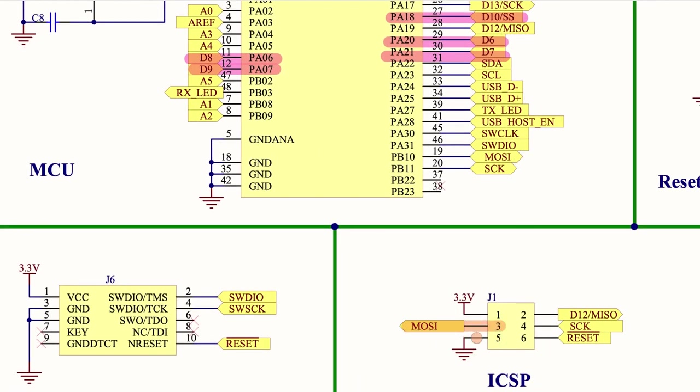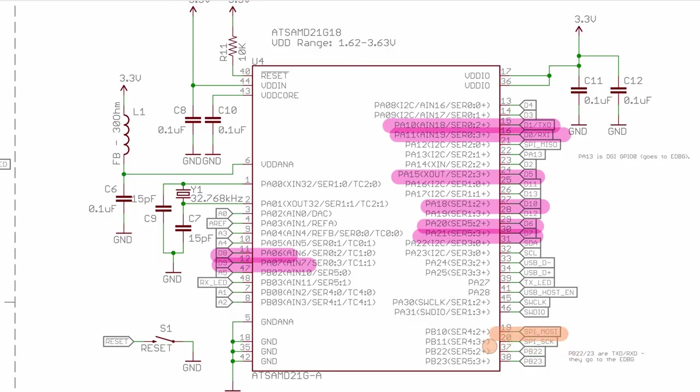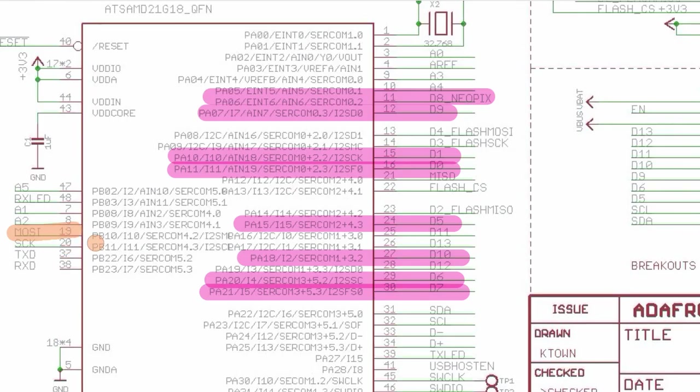But sometimes it is also connected not only to the connector but also to the microcontroller. So in this case, it is PB10. And yep, it is PB10 here. And yep, in the Adafruit one, it's also showing PB10.